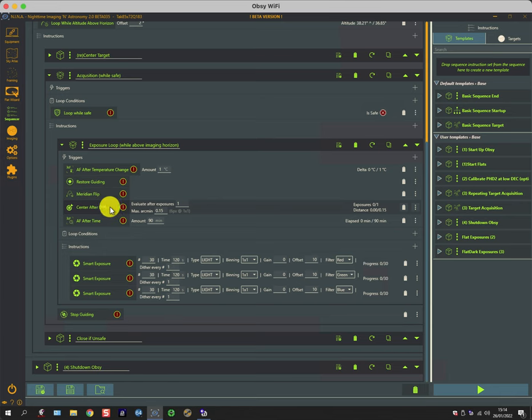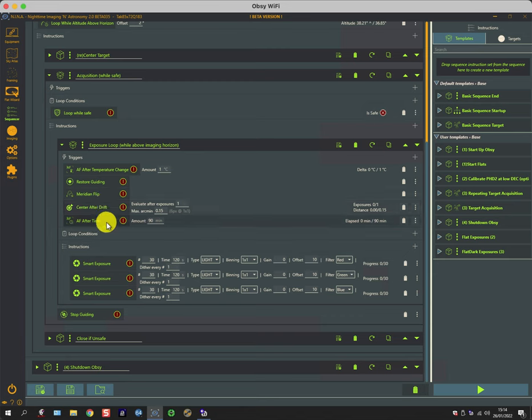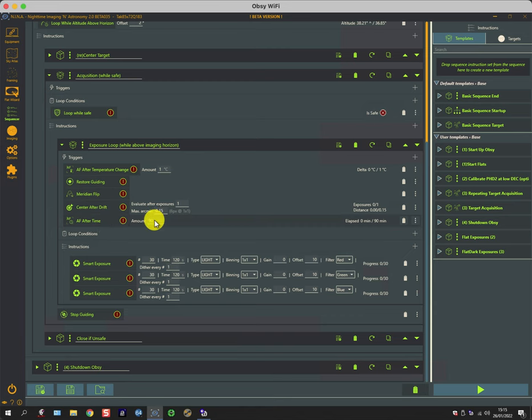Autofocus after a period of time—that's the sort of catch-all. So if for whatever reason it hasn't autofocused for a period of time, it does it as a precaution. It's a worthwhile insurance policy.